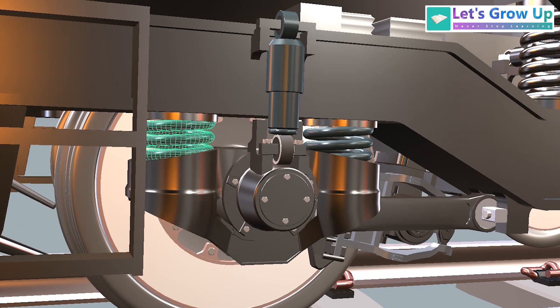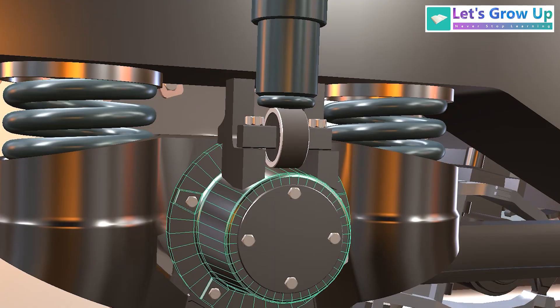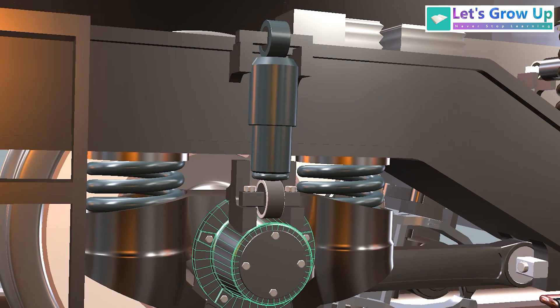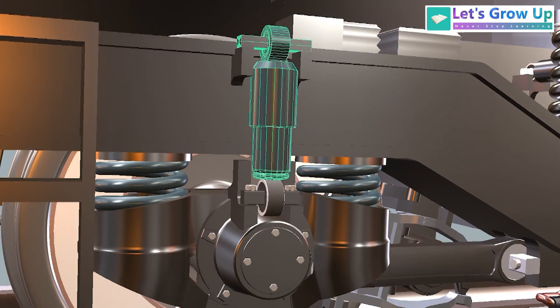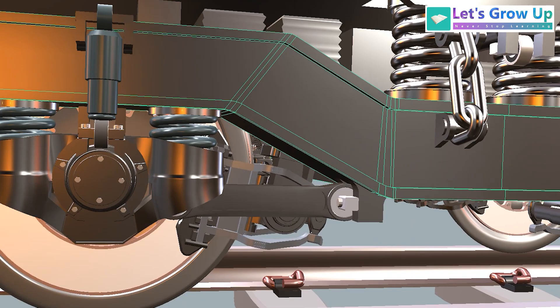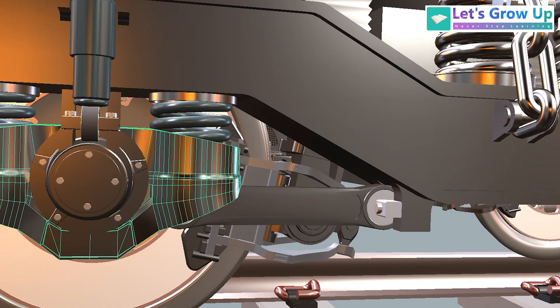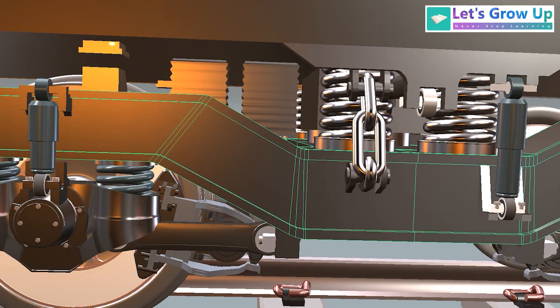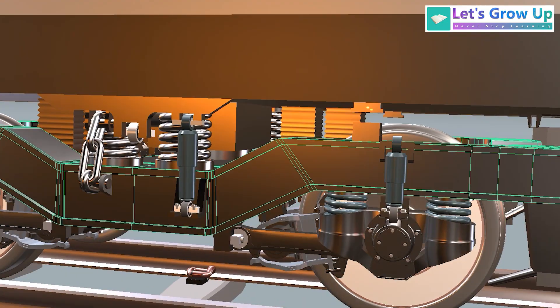And with this axle here is a primary vertical damper. The damper is connected with the bogey frame. This one is the control arm connected with this primary axle box.